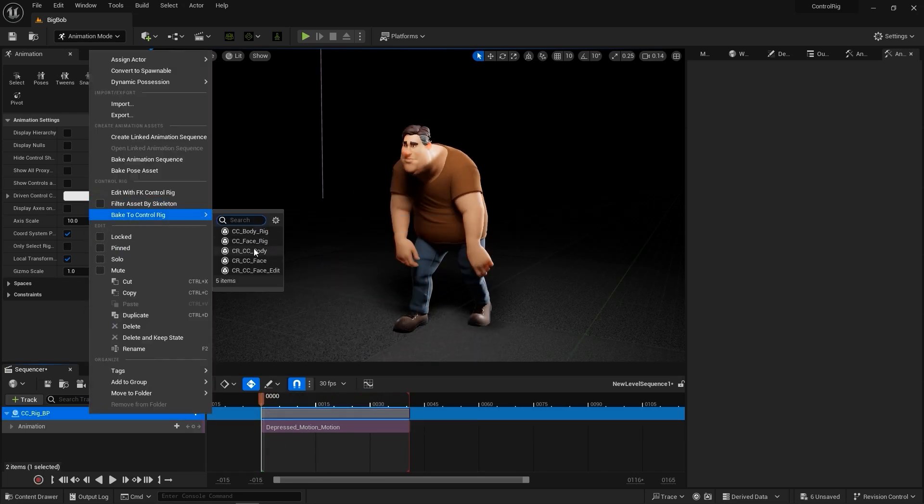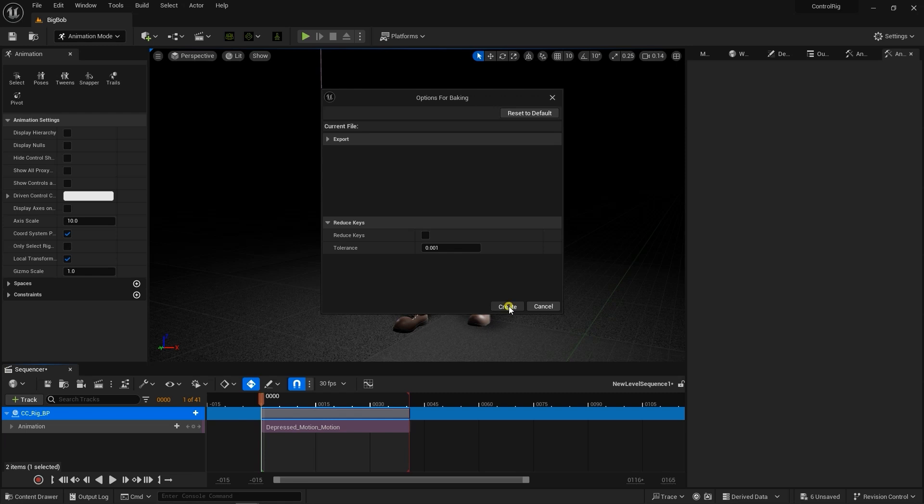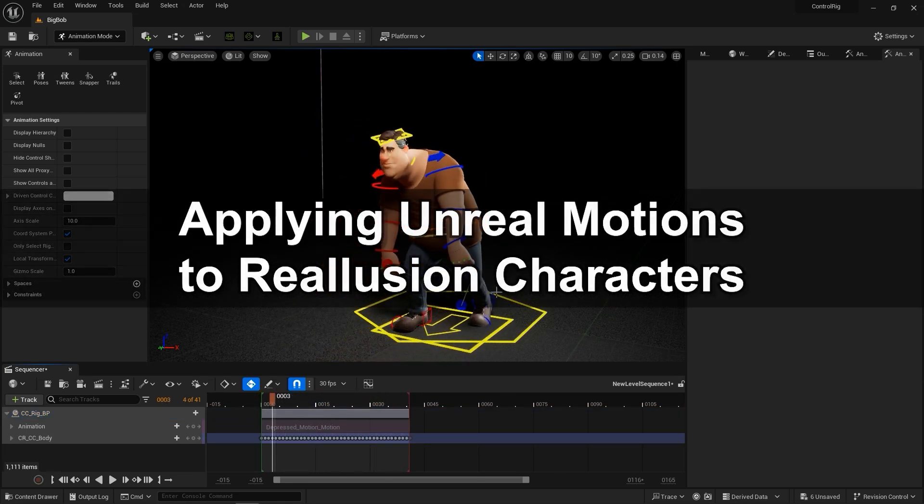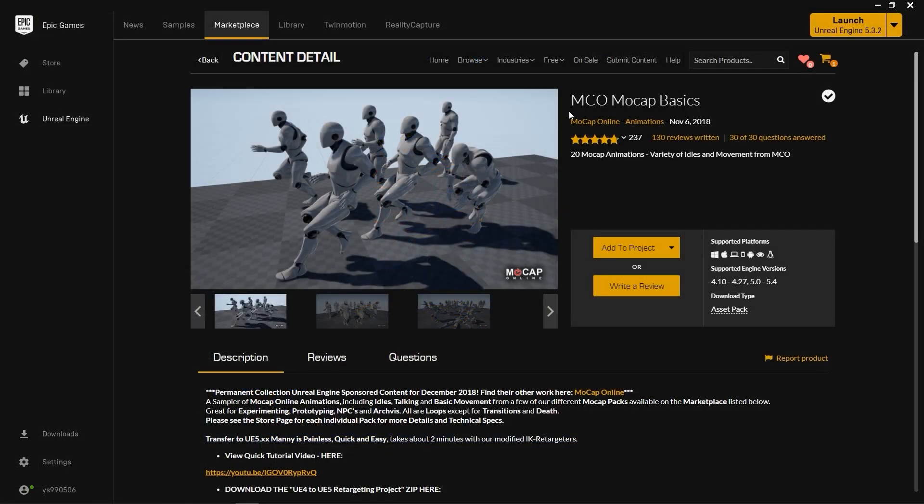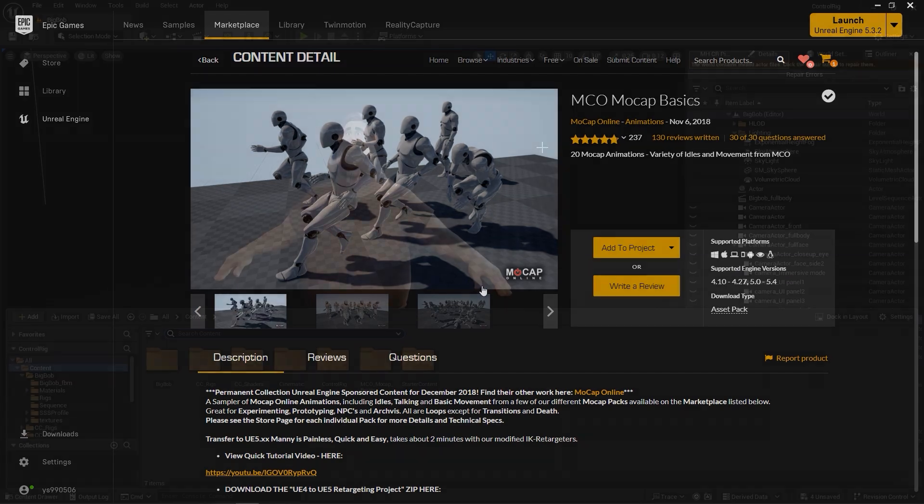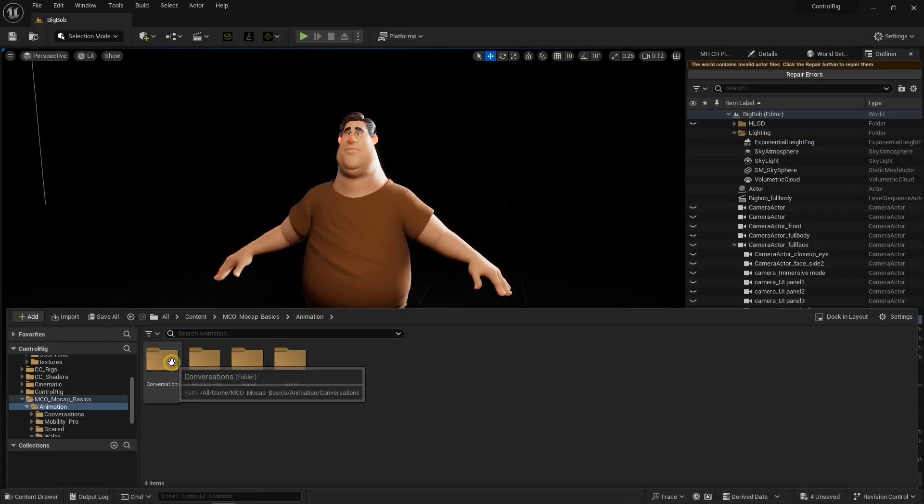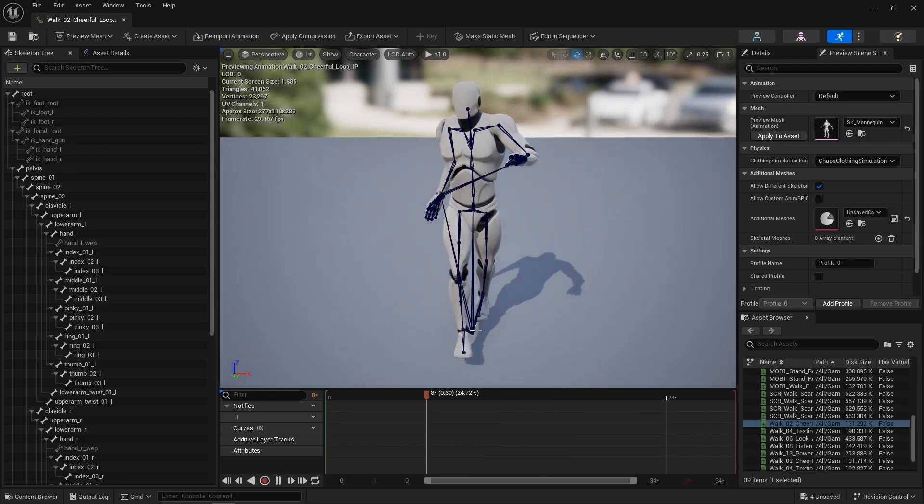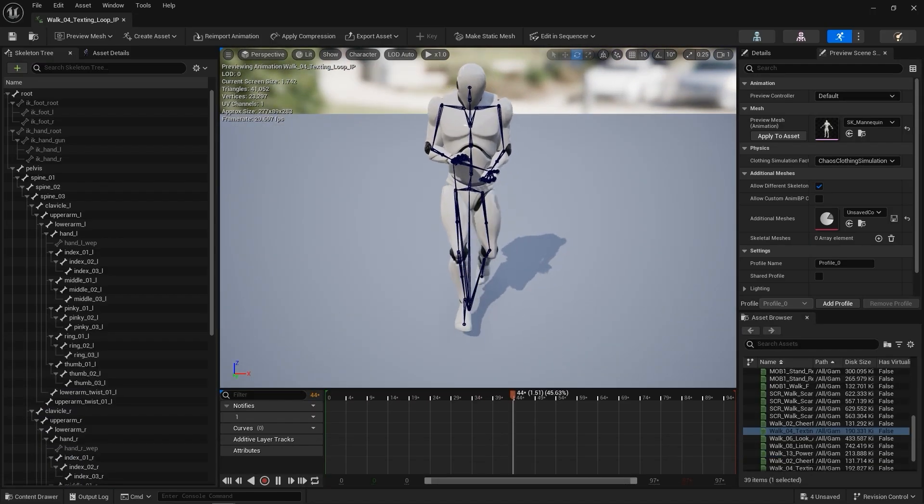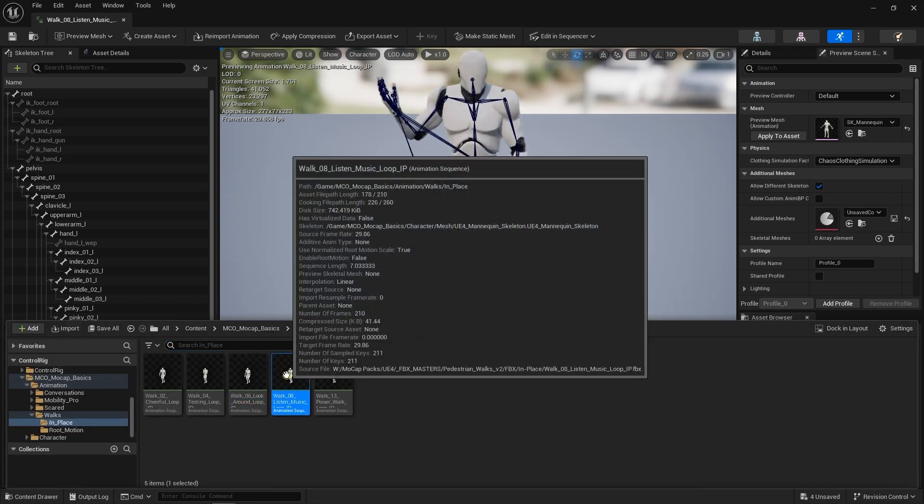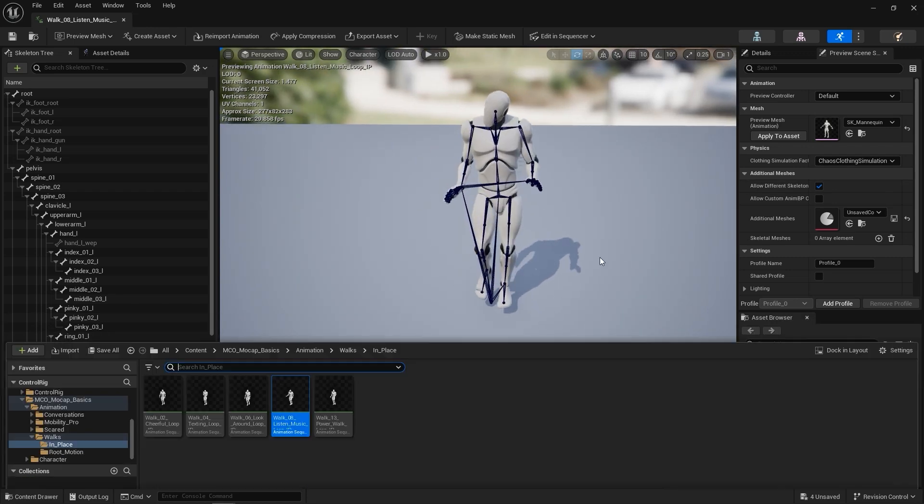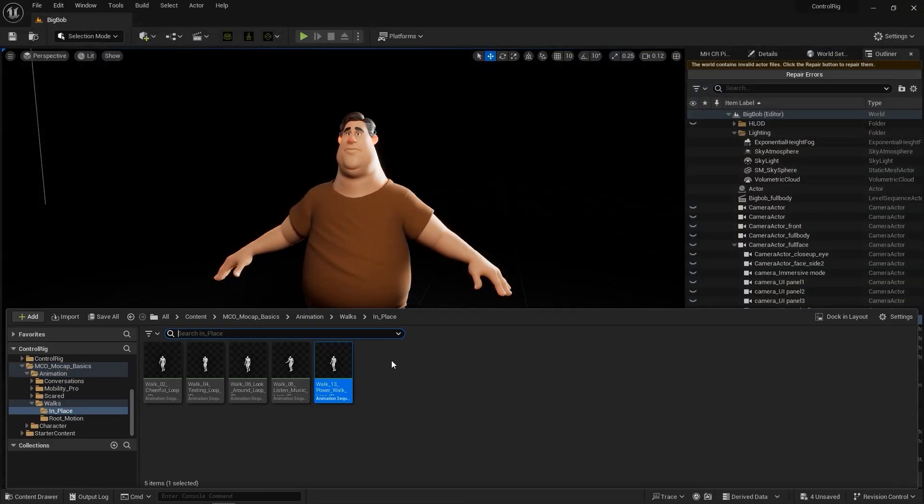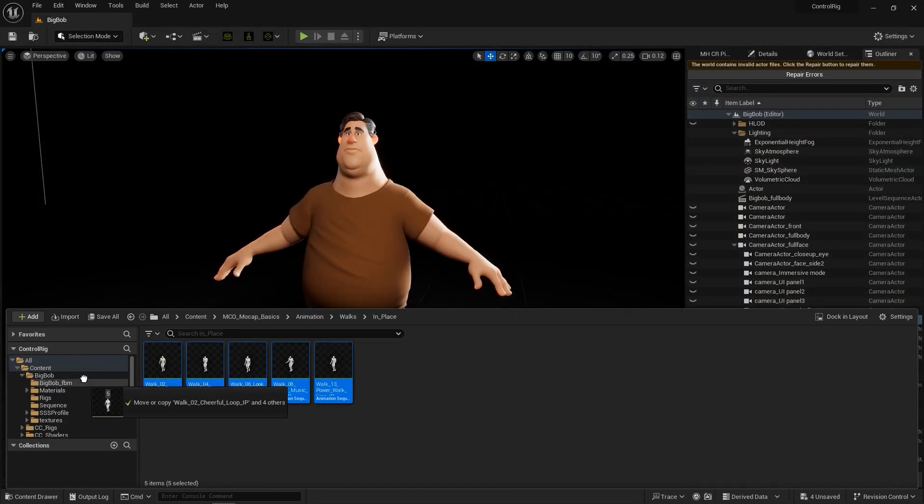OK, so what if we have a library of motions in Unreal that we want to apply to our Reillusion character? Let's run through that process using this mocap motion bundle from the Unreal Marketplace. After adding it to your project, you'll find the motions in the content drawer. Here you can see a number of energetic animations that are suitable for Bob's eccentric personality.